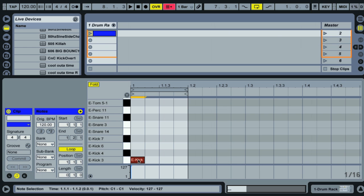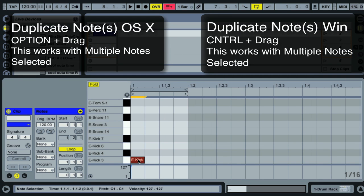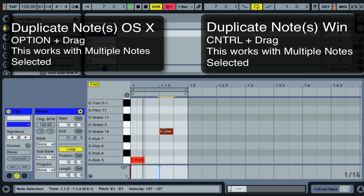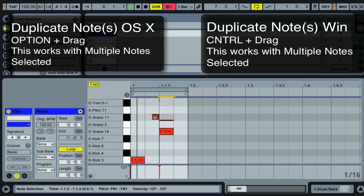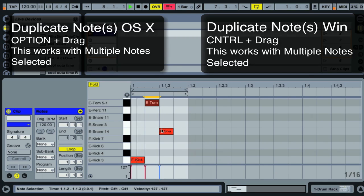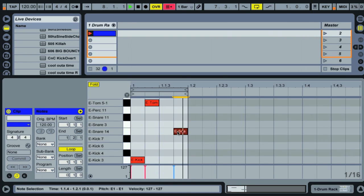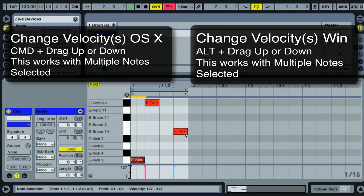Now let's talk about modifiers. The first modifier is the Option key. With the Option key held, you can drag to duplicate a note. If you just drag without the Option key, you can move a note to a different part of the grid.